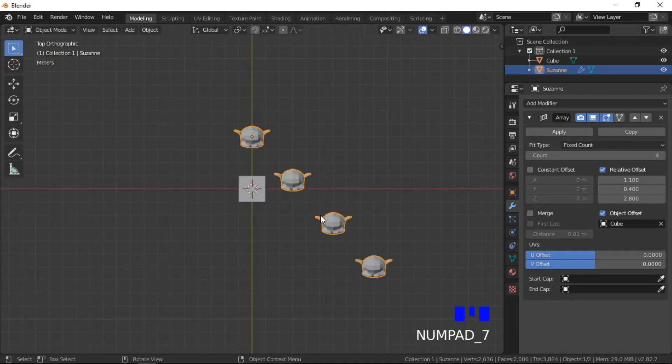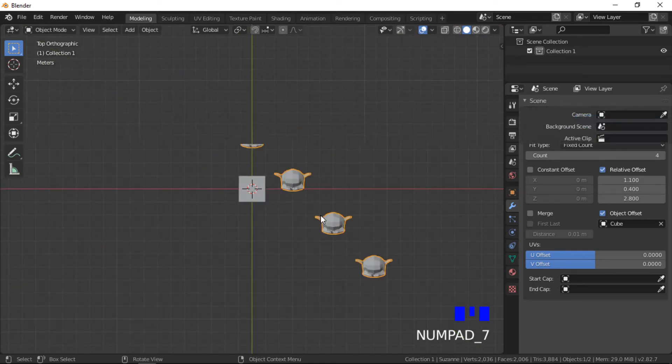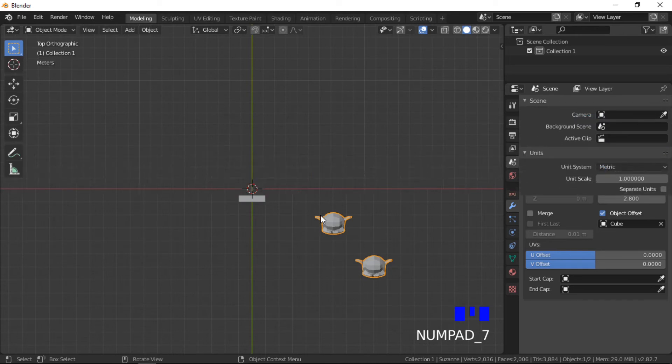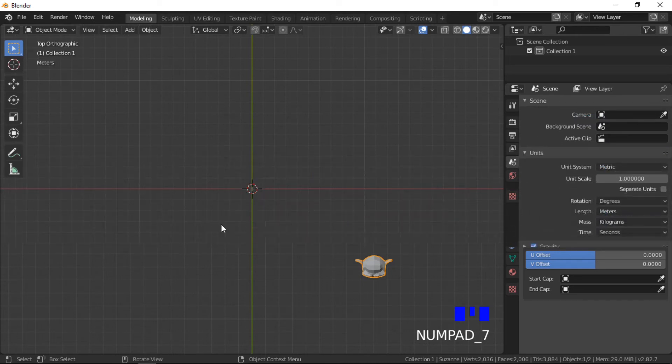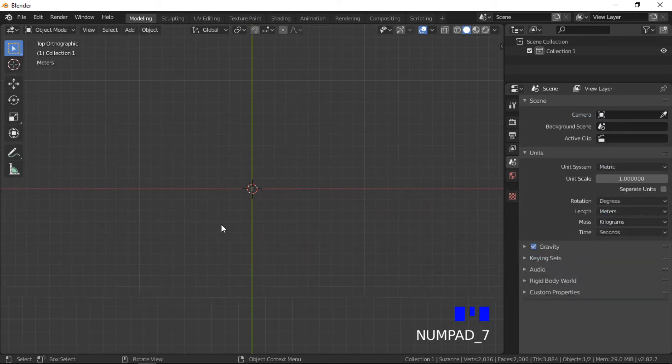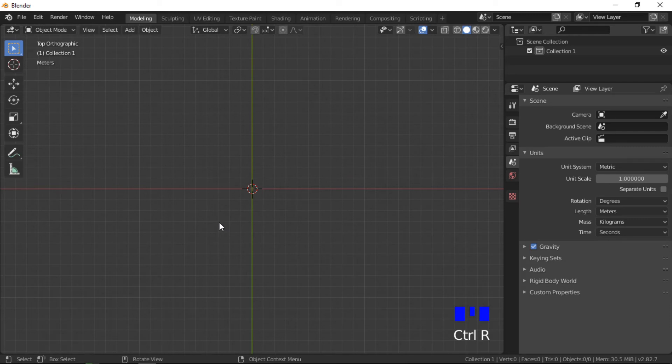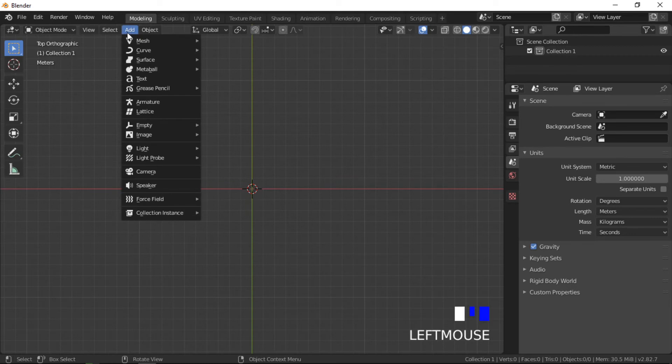A common use of the object offset is to create a circular array. I will now demonstrate how this can be done. I will create a circular array of Suzanne Monkey heads.